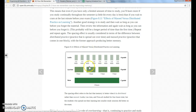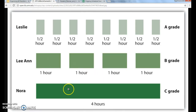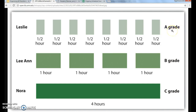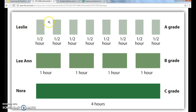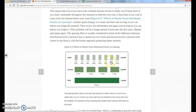Massed means one big session, whereas distributed means more spread out sessions. We have three different students: Leslie who studies for a half hour, Leanne who studies for one hour, and Nora who studies for four hours, and we also have their grades. Who has the highest grade? Leslie — because she's breaking up the task of studying into smaller tasks. Leslie has more first and last things to remember than Leanne and Nora, so she learns the material better and is able to get a higher grade.